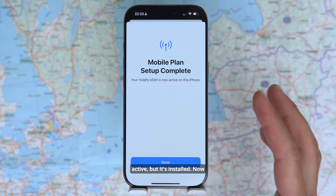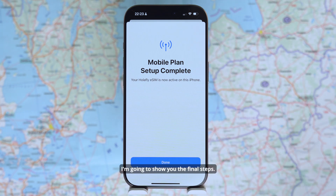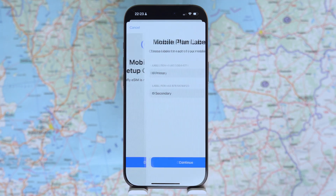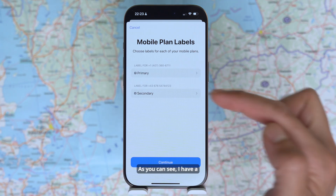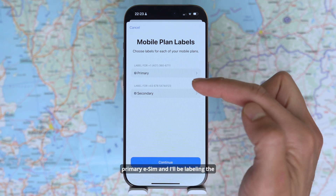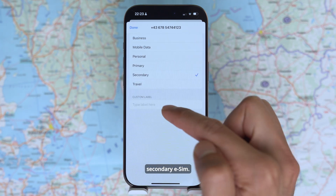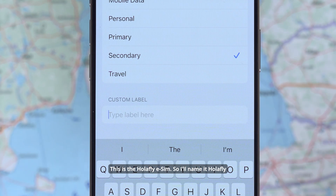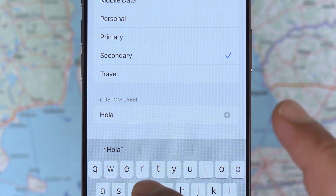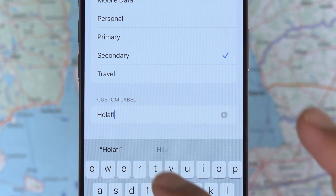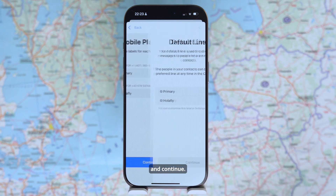It's installed but not yet active — now I'm going to show you the final steps. Press Done, and now we have to label our new eSIM. I have a primary eSIM, and I'll be labeling the secondary eSIM. This is the Olafly eSIM, so I'll name it Olafly.